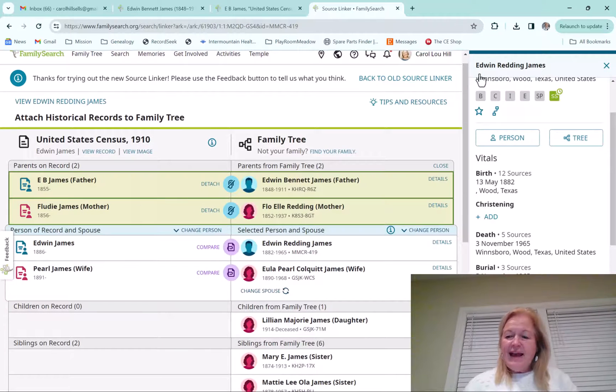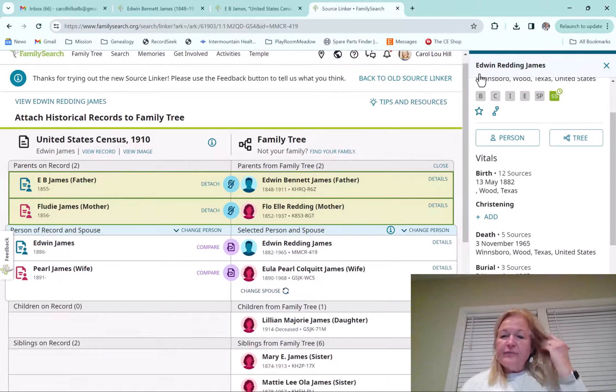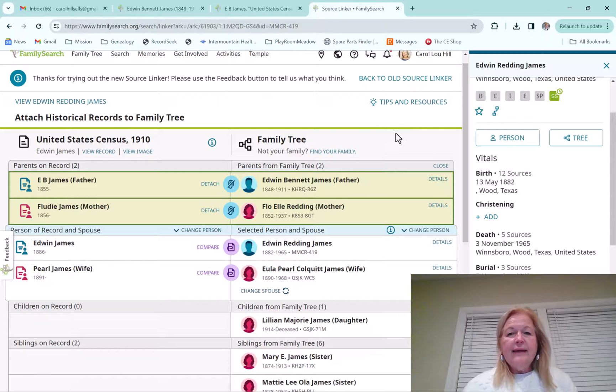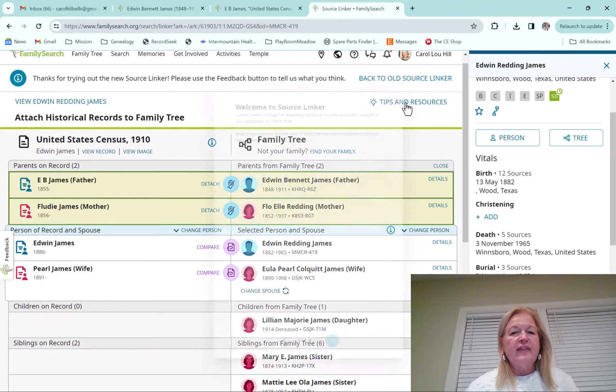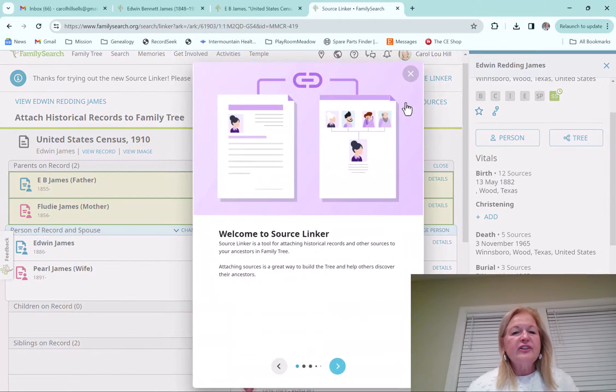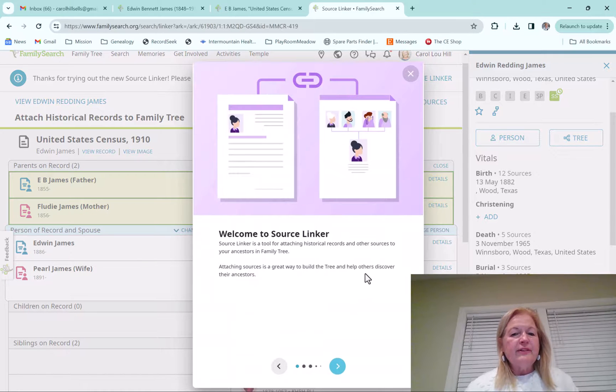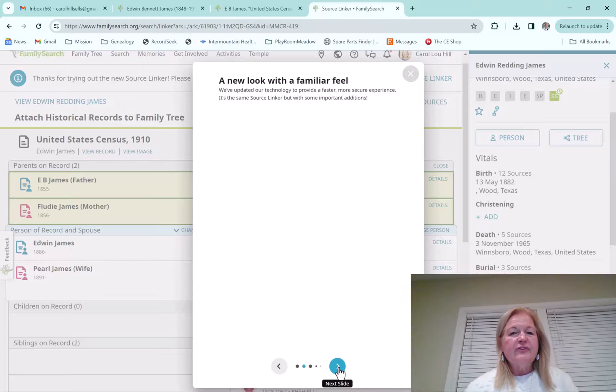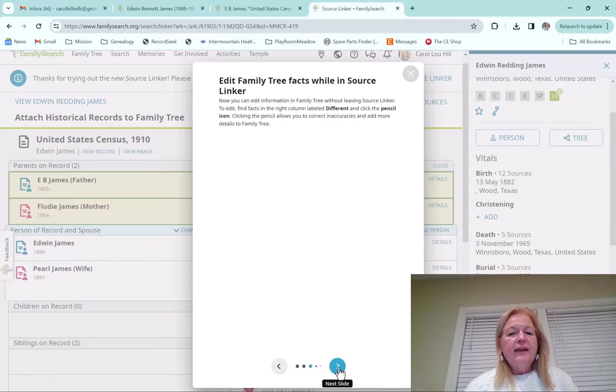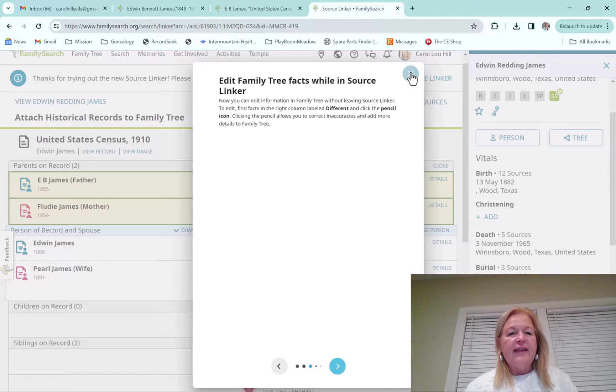Okay. Last thing is that you can, there's these little tips and resources. So I just wanted to go to just show you that really quick. And this just comes up. It tells you welcome to source linker and then some other information, the information that I went over. And you can just go through those pages and look at that.